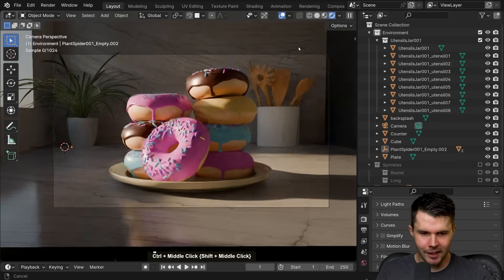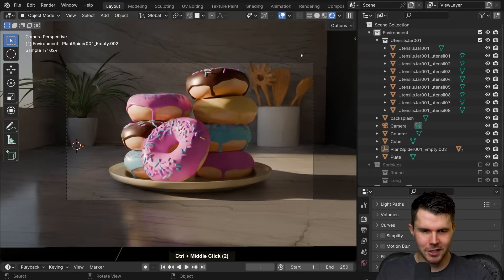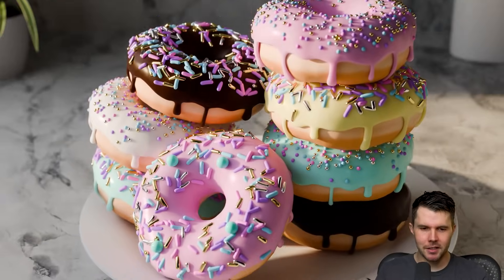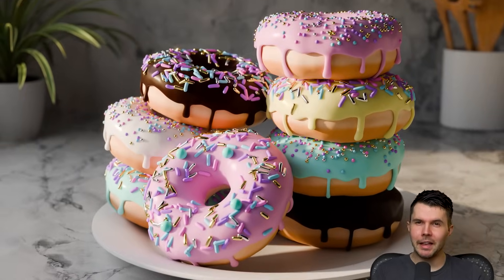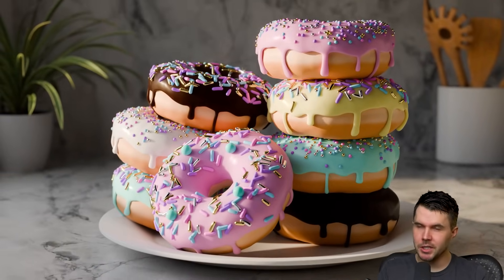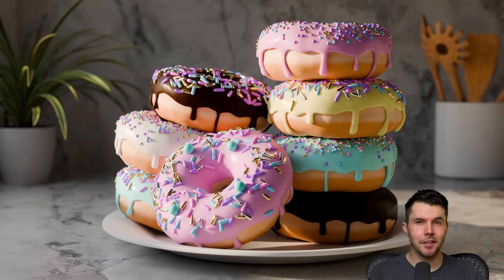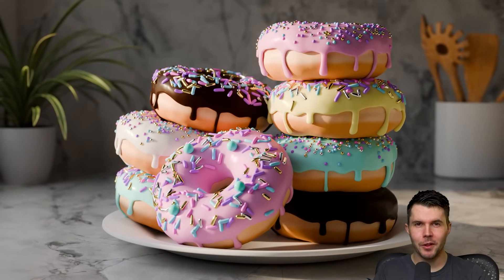And there we go — that's our render. We are nearing the finish line. Join me in the next part where we'll dive into composition, animation, and the final render.